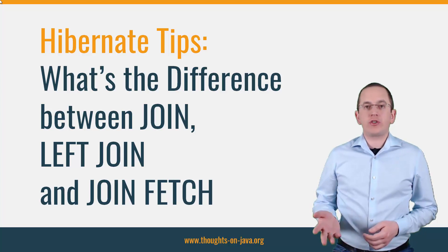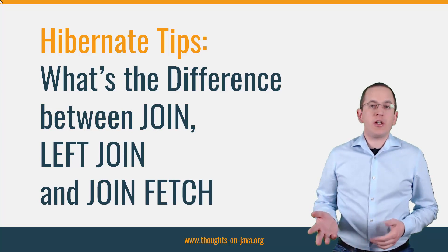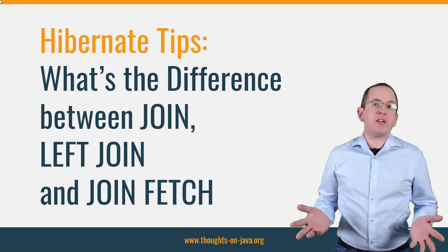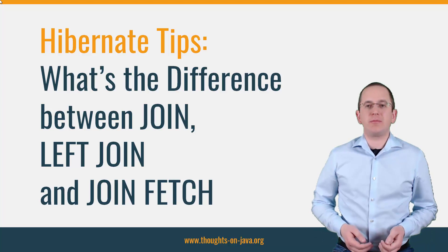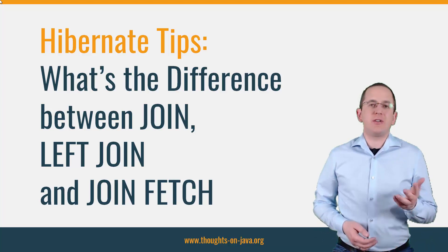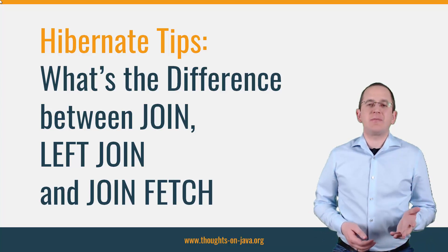I got the following question via email and thought that it is an interesting topic for Hibernate Tip. So, here it is.